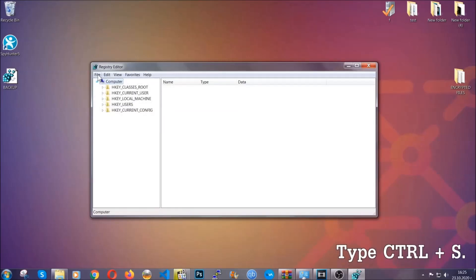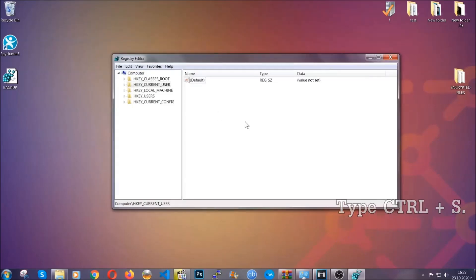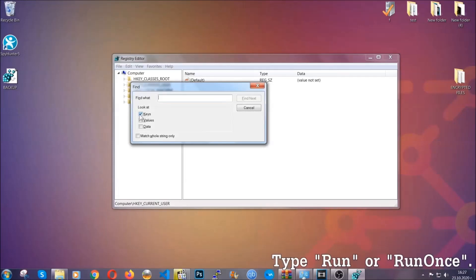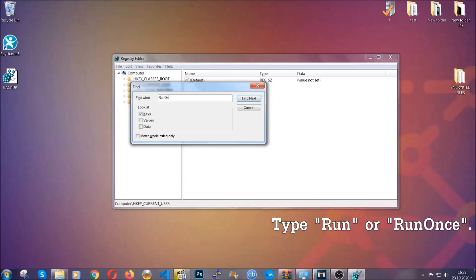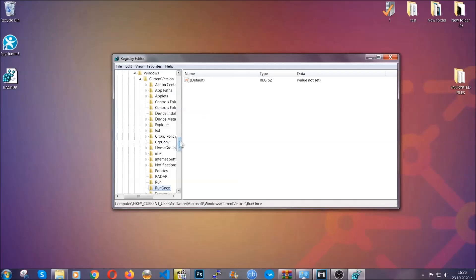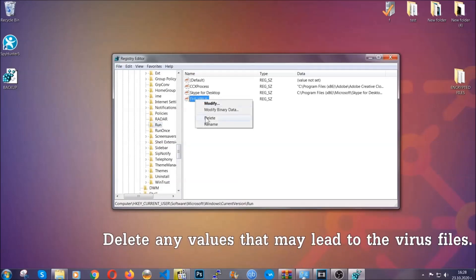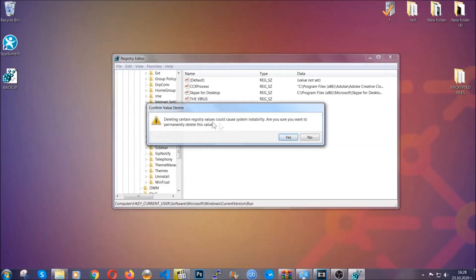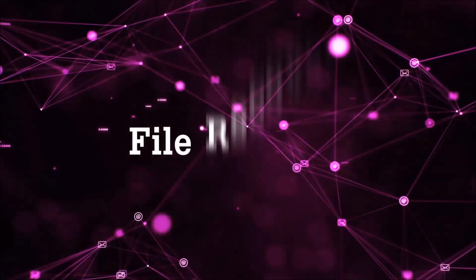Now we're going to look for a specific key. Press Ctrl and F to open the search bar. Mark only 'Keys' — we're looking for keys specifically — and then type 'run' or 'runonce'. It's going to find the Run and RunOnce keys, which usually contain a value of the virus. You can right-click on the virus entry and delete it, or right-click and modify it to see the location of the virus file, which will help you find the file — so don't be in a rush to delete it. And that's it, we've taken care of the threat.